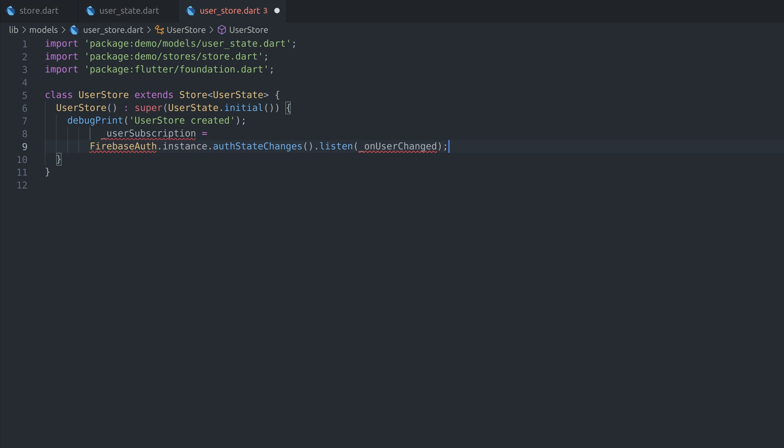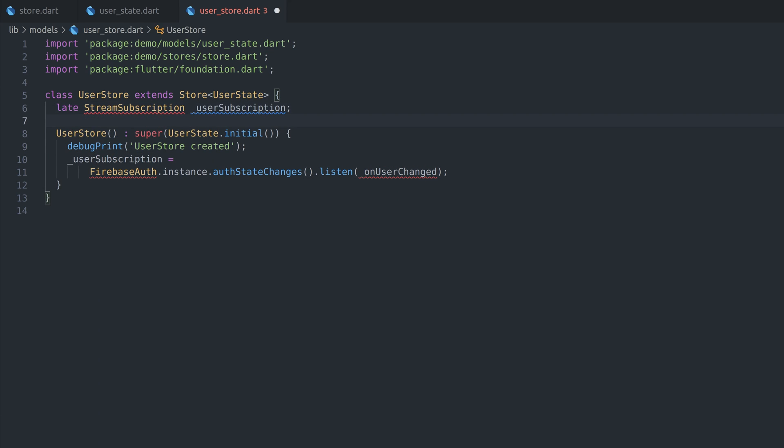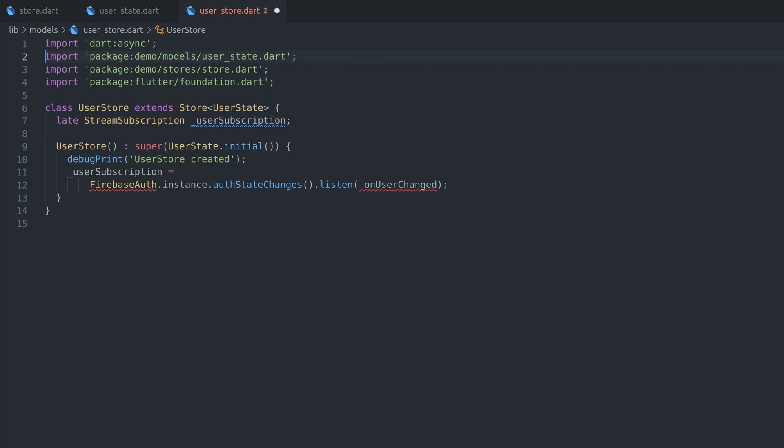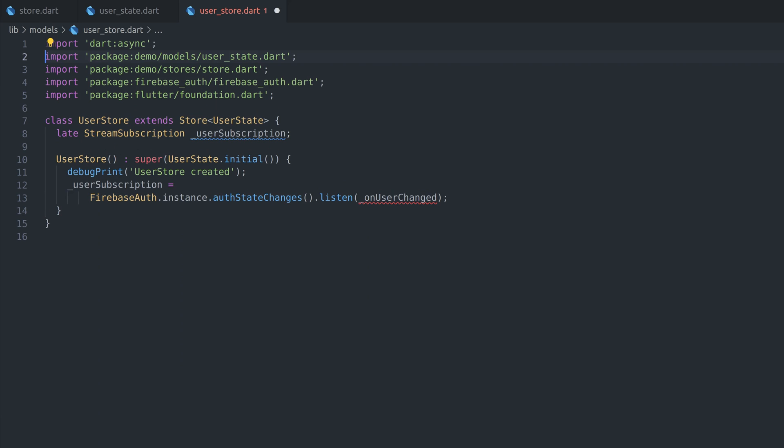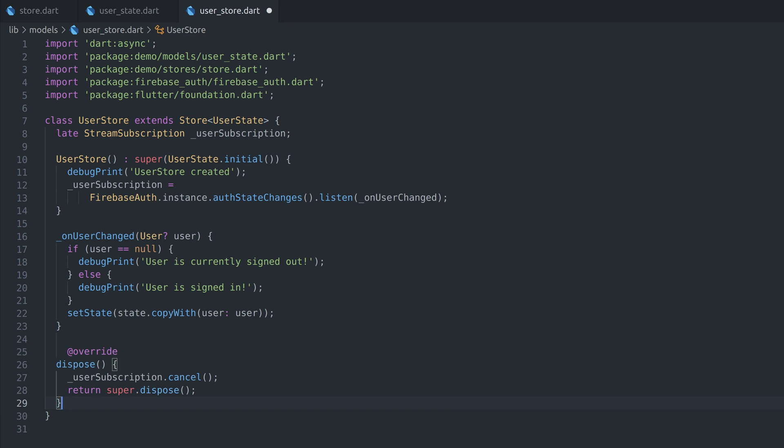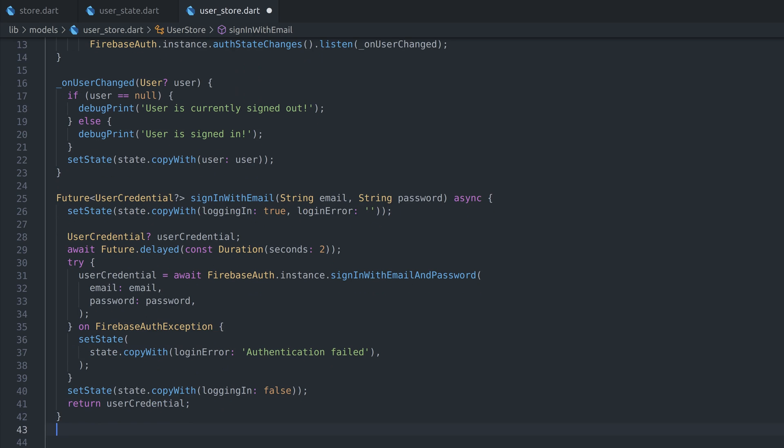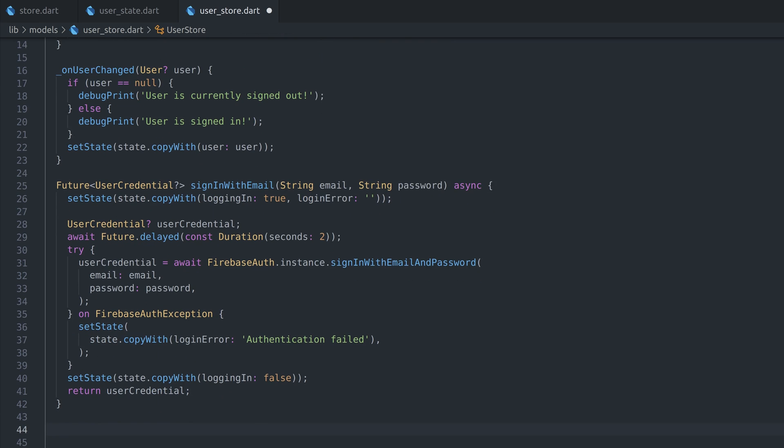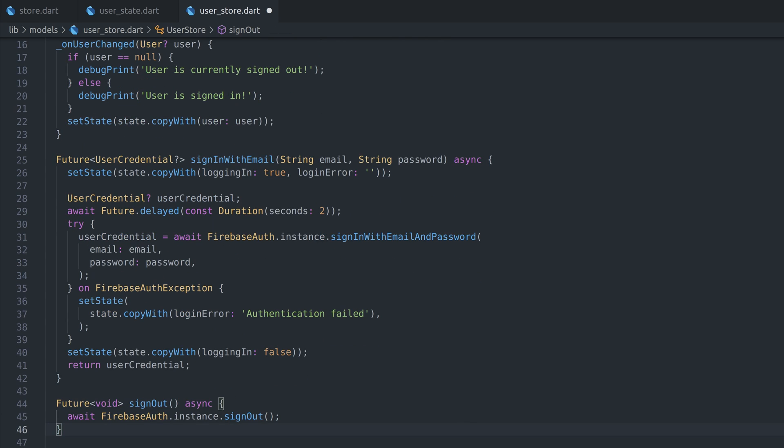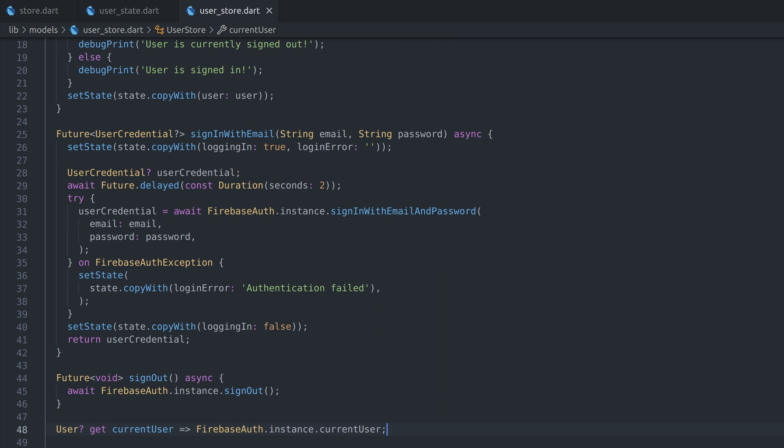We're going to be using Firestore for authentication, so we need to make a subscription. Keep track of subscription in private variable so we can cancel it on dispose. Whenever Firebase user changes, we are calling setState with new user as parameter. Finally, we need function which will sign in user with Firebase, but also update state as the progress goes. First, we set loading to true and clean error field. If everything goes right, we set logging to false or pass message in case of error. Similarly, we define signout function and getter for current user. I'll explain later why we need that one.